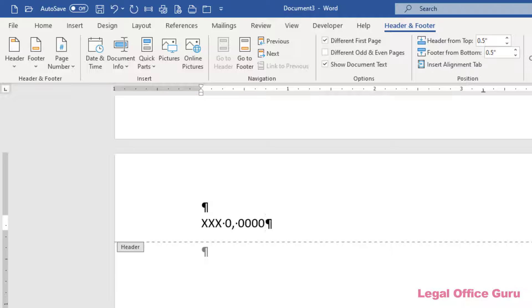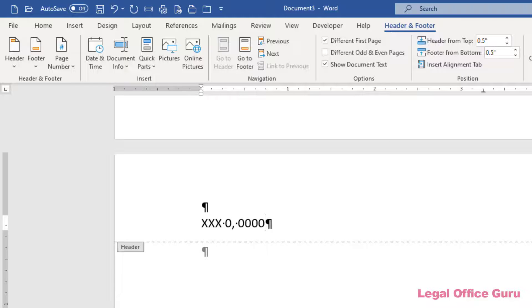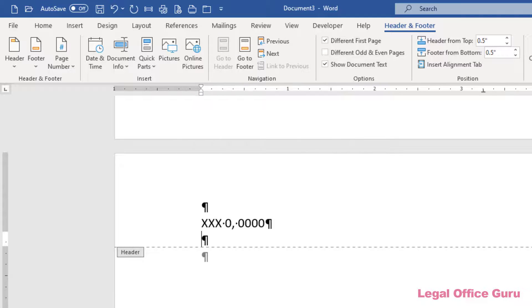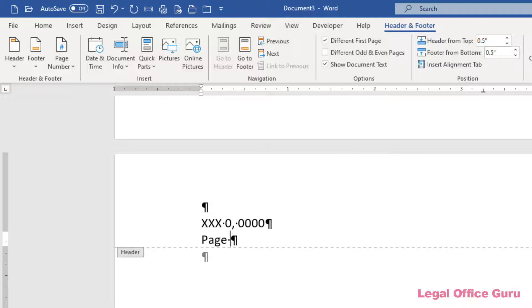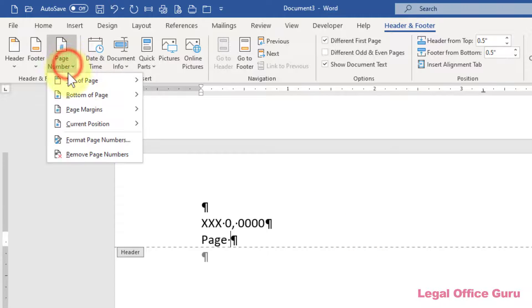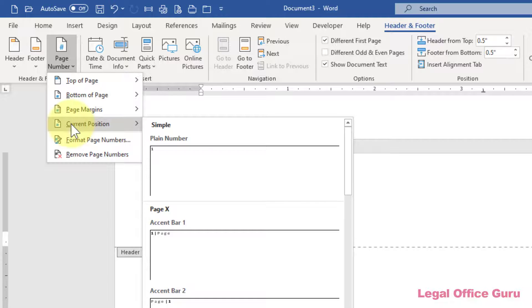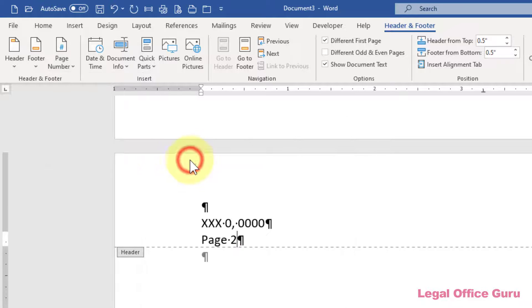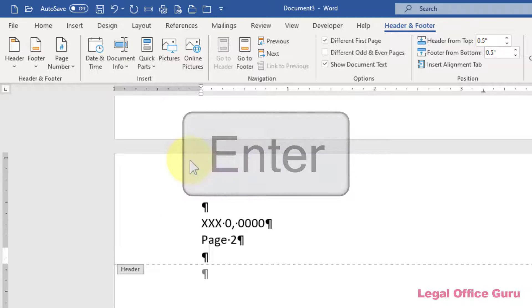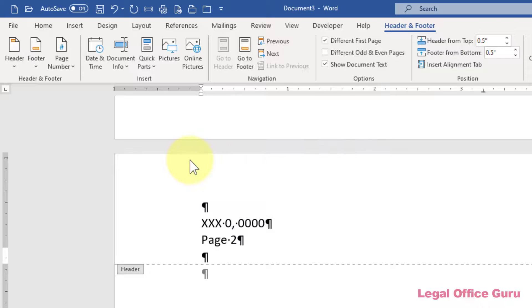In the template, it will display as a string of X's and zeroes. However, once you use the template to create a document and save it, the field will update to the date the document was saved. Now I press enter and type in page and the page number. Again, I can find page number on the header and footer tools tab and choose current position, plain number. Then press enter to put a space between the header and the letter text.